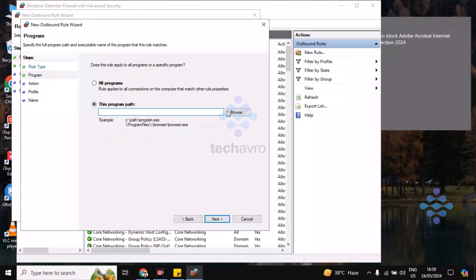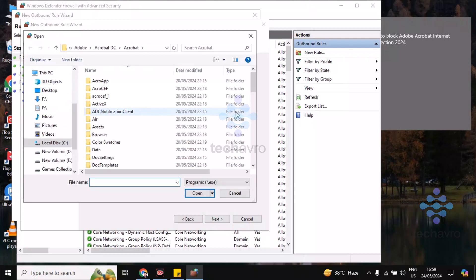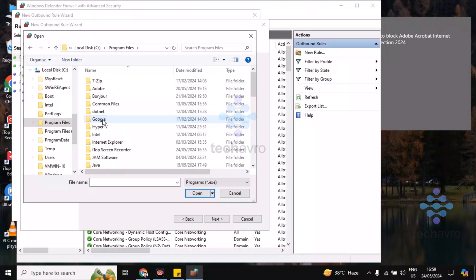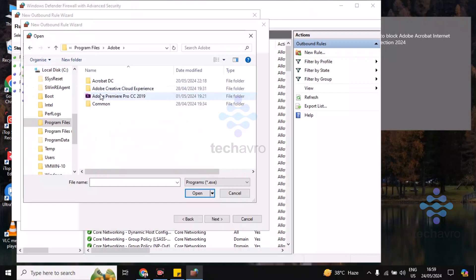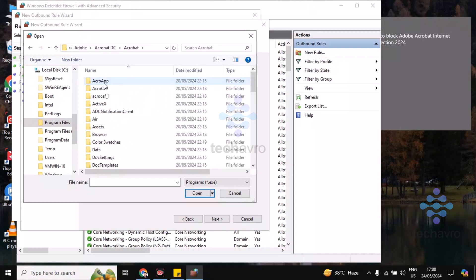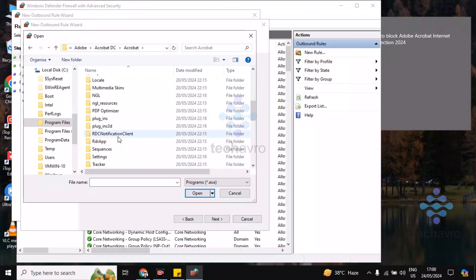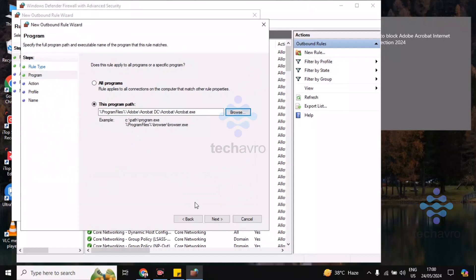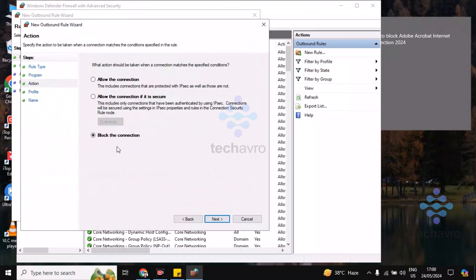Now click on Browse. Choose Local Disk C and go to Program Files, then choose Adobe, Acrobat DC, and Acrobat again. Now you have to find acrobat.exe. Double click on this and click on Next.